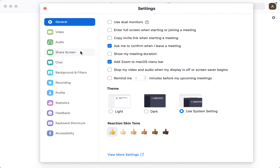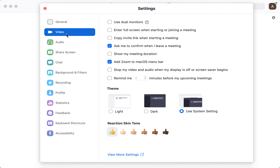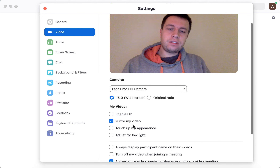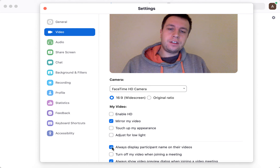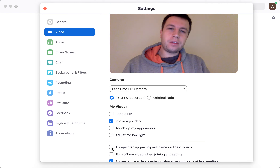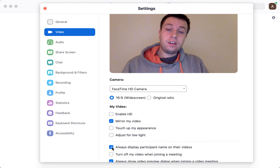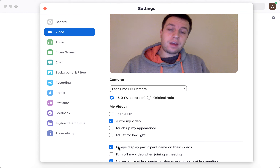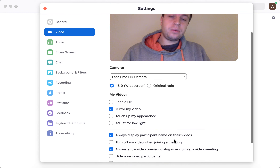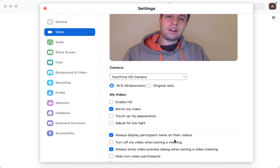Go to Settings, then Video, and here you have this option. By default it is disabled, so participant names are not displayed on the videos. But you can enable it to always display participant names on their videos.